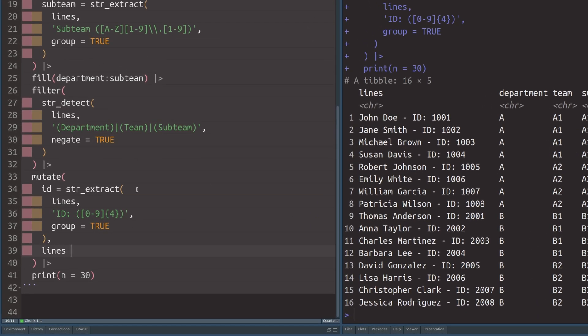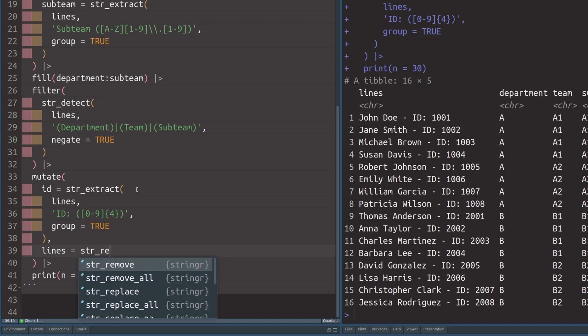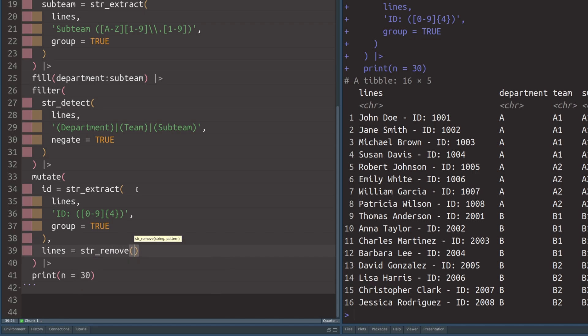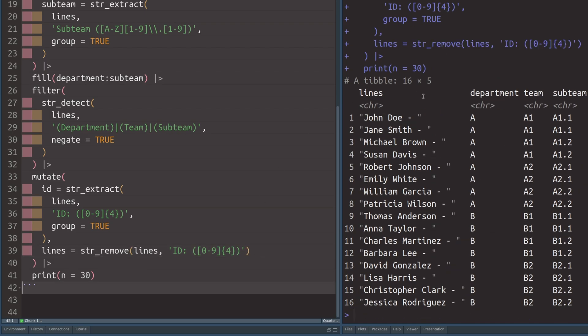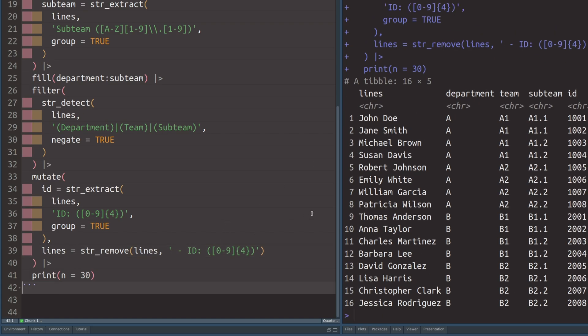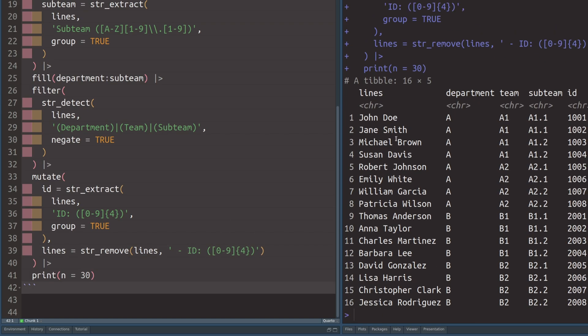So let's use another function from the stringr package for removal. So let's target the lines column. And on that, we'll use the str_remove function. There we target the lines column and remove everything that matches the pattern that we have seen here. So throwing the exact same thing in there, we notice that, okay, we didn't get enough, we wanted to have a whitespace minus and whitespace, we should get rid of that too. So let's just throw this into our pattern here as well. So that's neat. We now have a data set where we have names in it. The column name right now isn't great, we should change that in a second. And then we have the information about department, team, subteam, and ID.